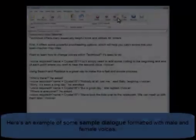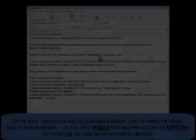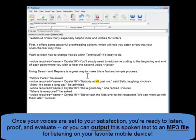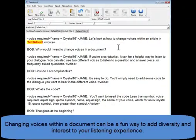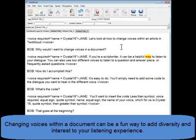Here's an example of some sample dialogue formatted with male and female voices within the document. Changing between voices within your documents can be an easy and fun way to add diversity or entertainment to your listening experience. Why would I want to change voices in a document? Jane, if you are a script writer...